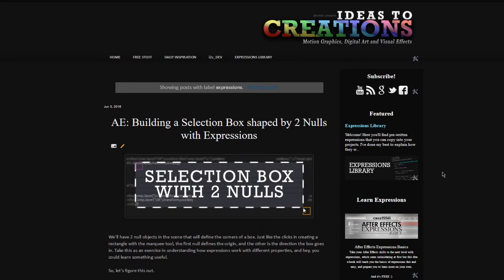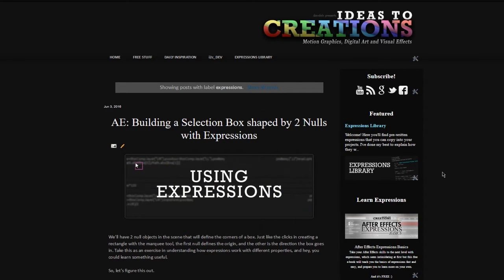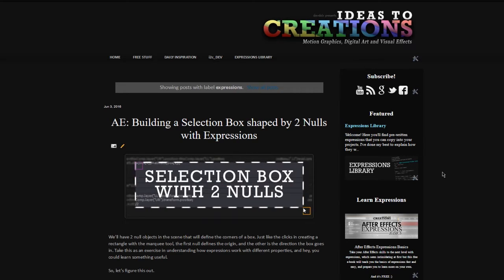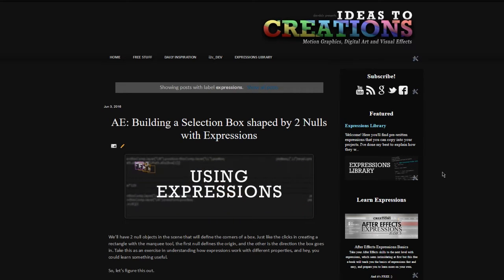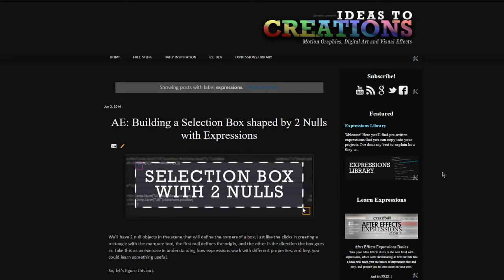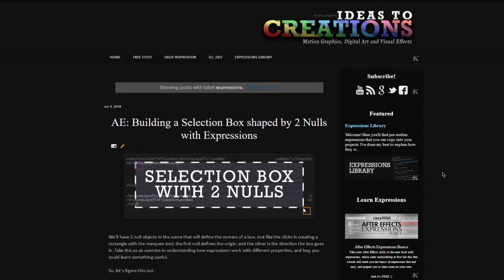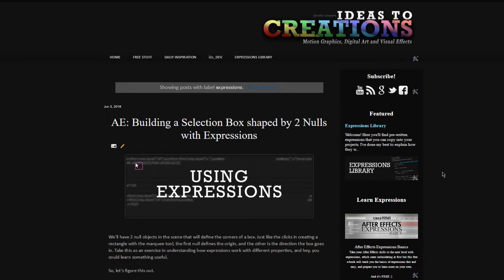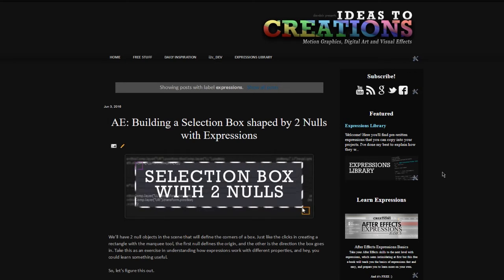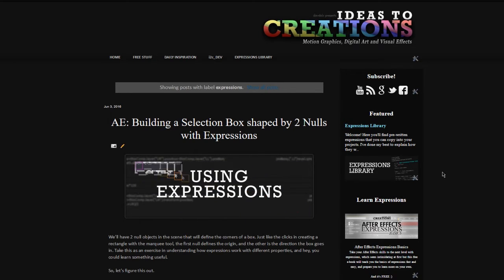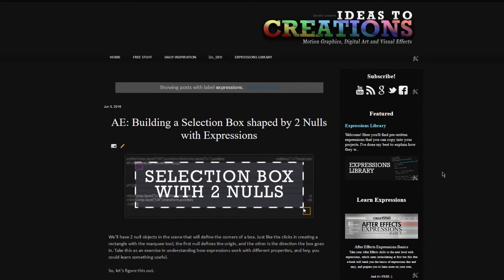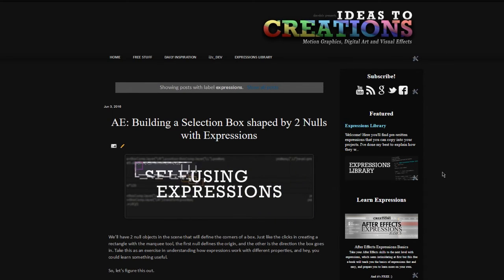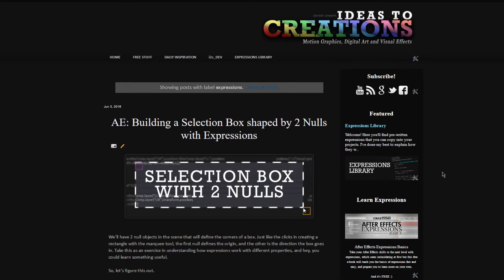Welcome back. I hope you had a good time messing around with the expressions we learned — value at time, time index, and all that cool stuff. I just want to point out that there is a tag on the Ideas Creations website for expressions, where you can find tutorials exclusively made for expressions.